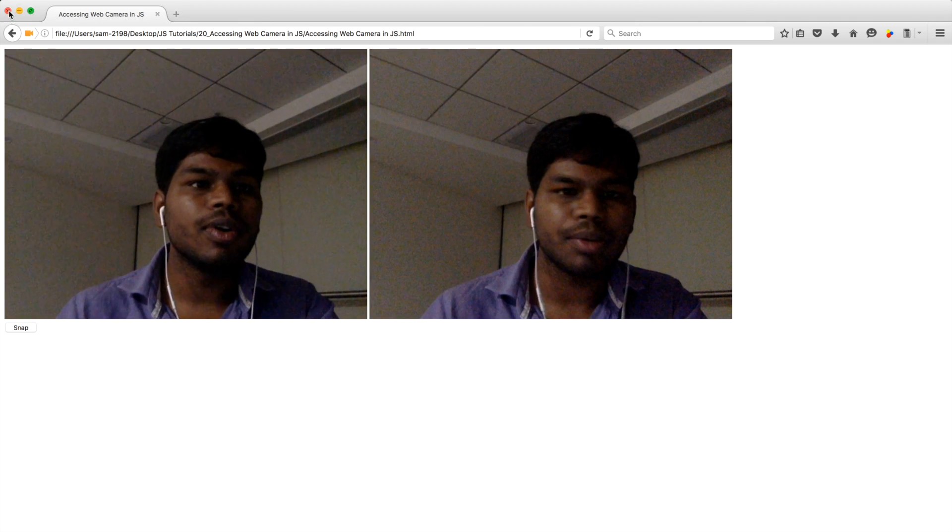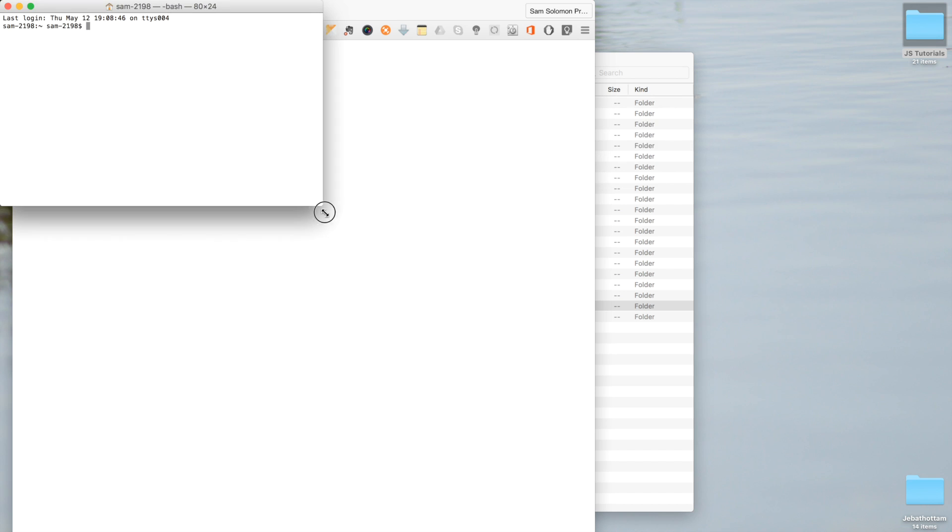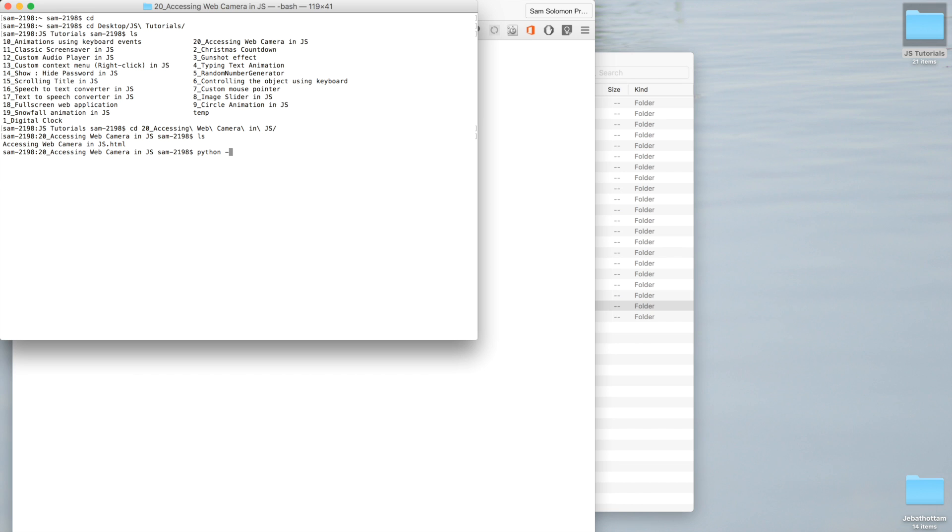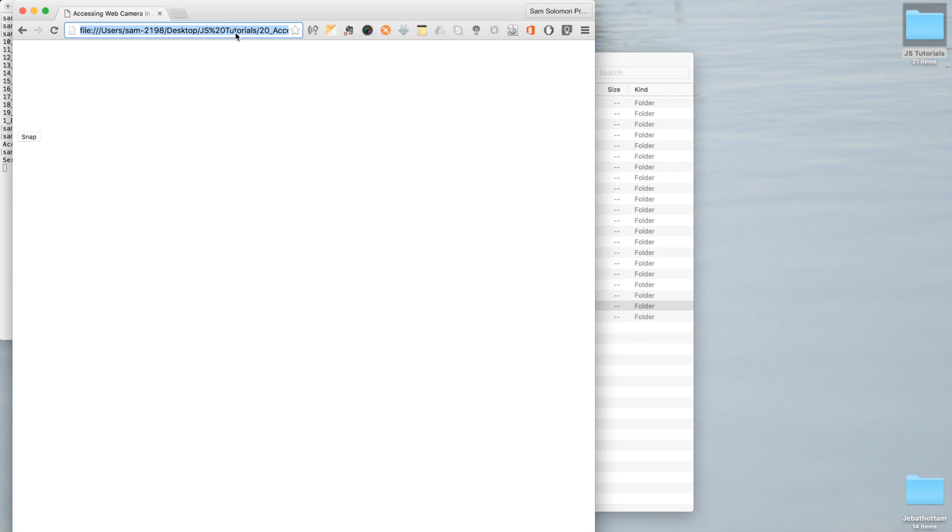Let me tell you how to access this file from Chrome browser. Open terminal and go to the directory which contains the file, your 20th video lesson. So let me run this command: python hyphen m SimpleHTTPServer, mention the port number. So it's already opened.